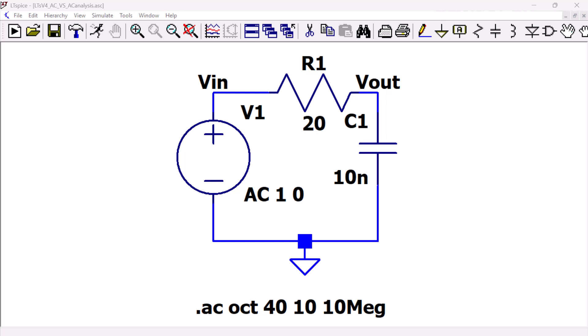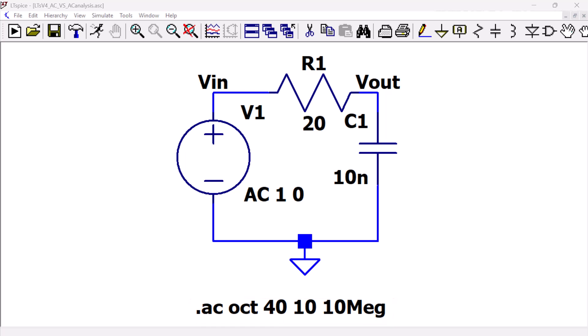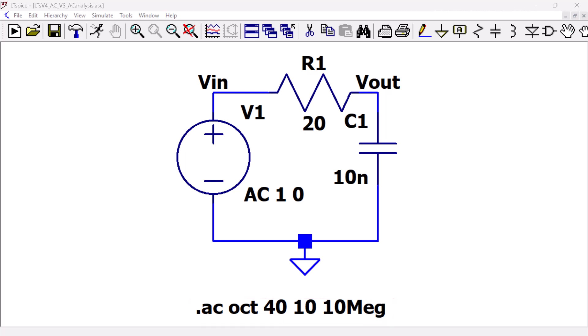Now let's switch gears and set up the AC source for an AC analysis. Here we have the same basic RC circuit driven by a voltage source. But notice how we have an AC analysis specified instead of a transient analysis.